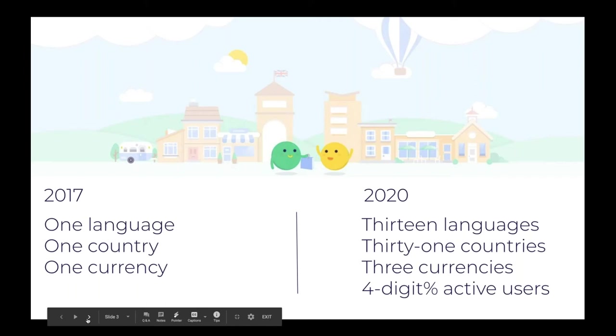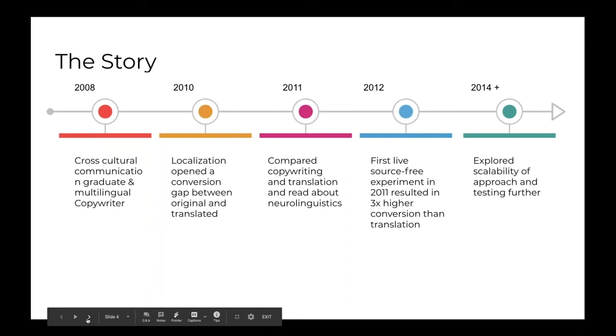But we're very happy to say that we had a four digit increase in the active users that we see monthly. So we're very happy about that. But we're not here to talk about Monzo. And I wanted to say a little bit how I got to where we are right now and to this idea in the first place. And so in 2008, as a recent graduate in the field of cross-cultural communication, I was very aware of the pitfalls of using a one size fits all approach for global content.